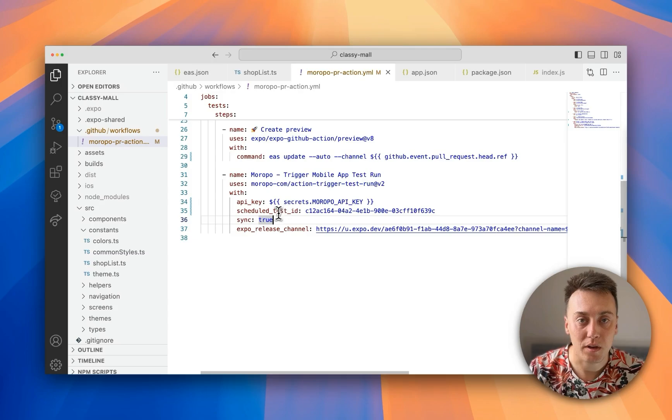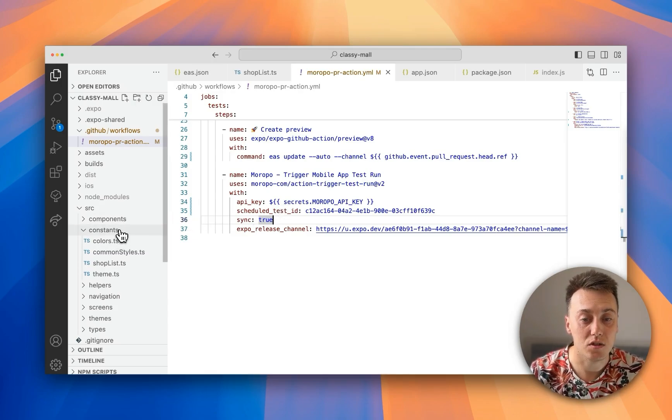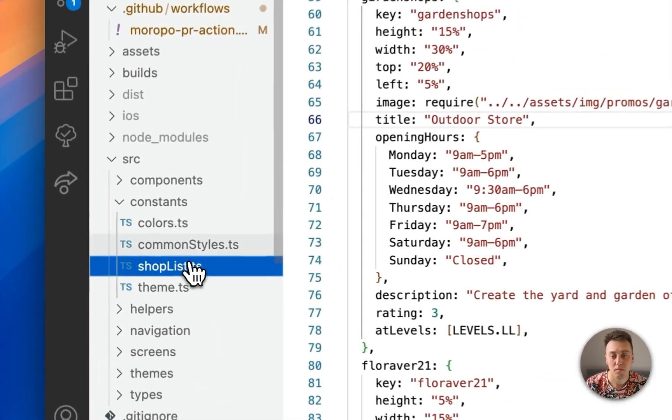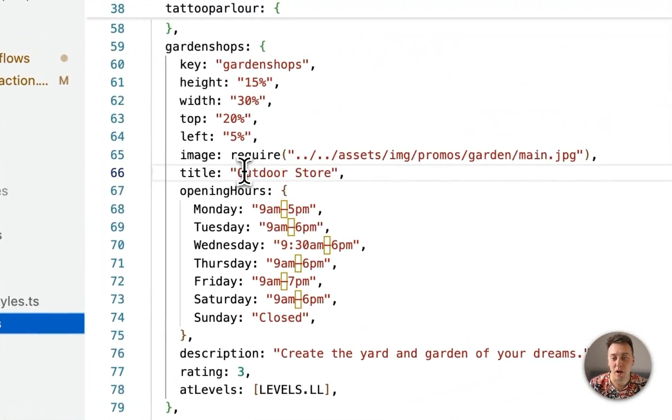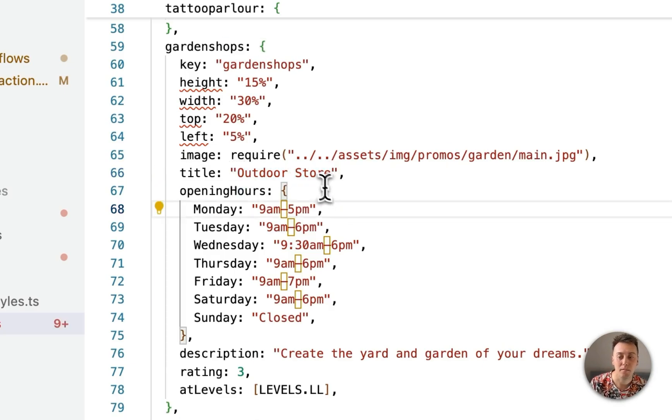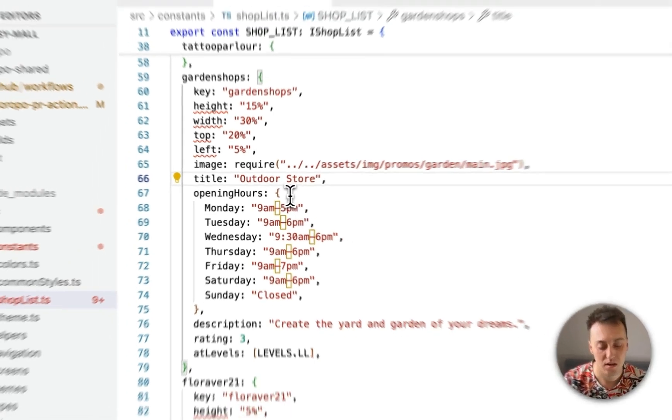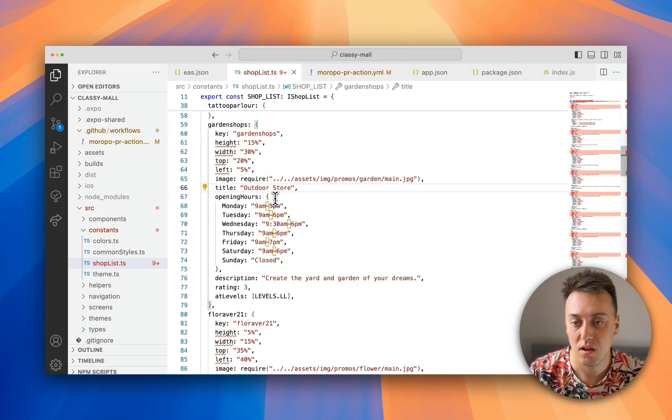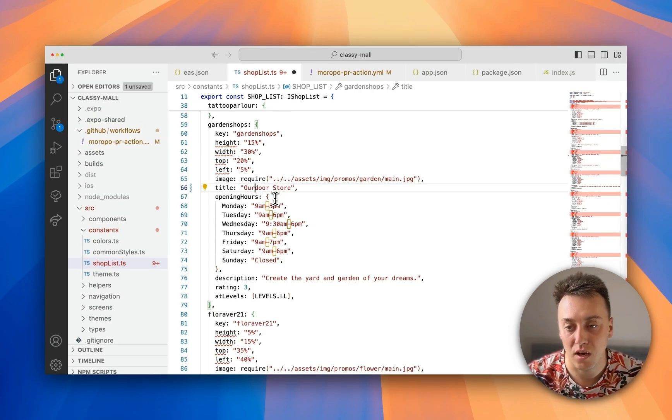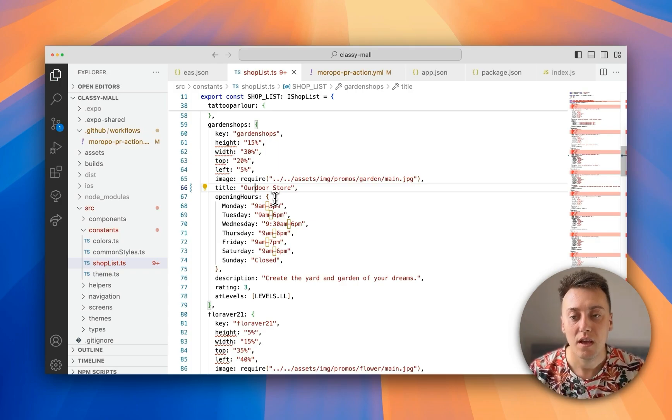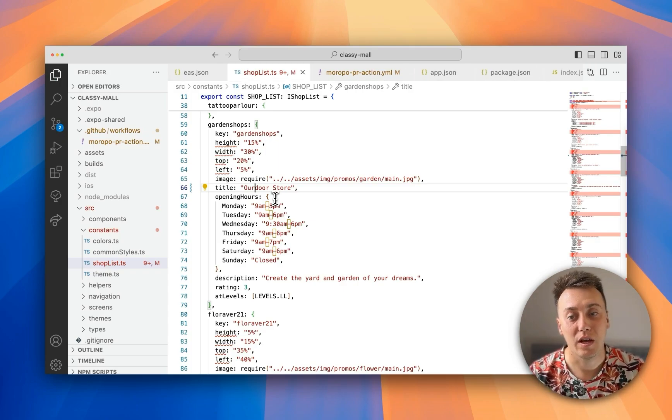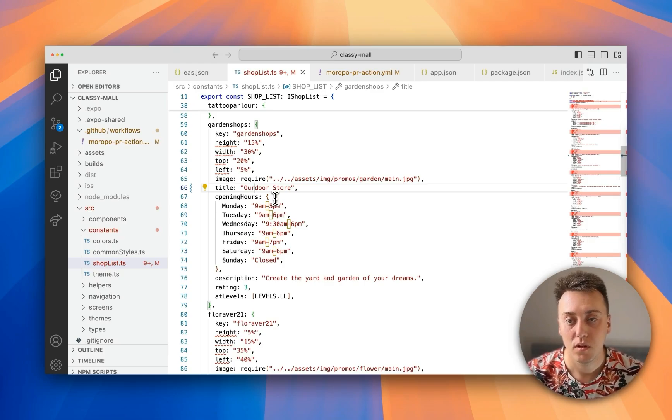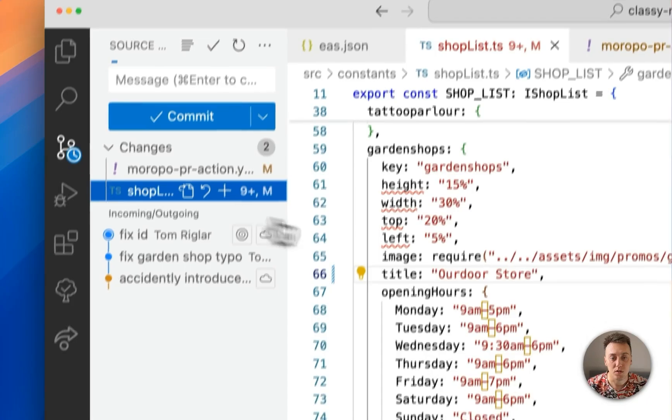The last bit I'm going to do before we push this up to GitHub is introduce a regression. So if you remember earlier we're asserting the outdoor store is spelled correctly. Now I'm just going to change that T to an R so it says our door store. And that should therefore make our test fail.